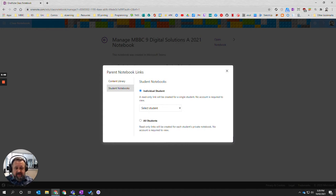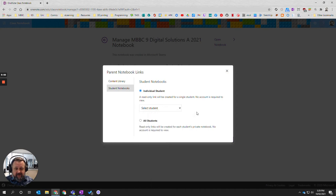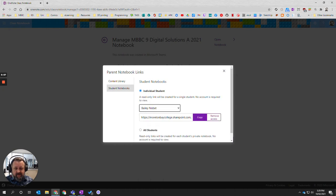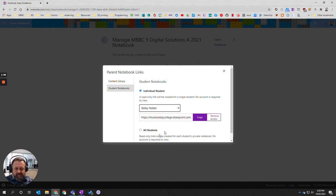Now you can get the link for an individual student by clicking on a student here and getting the individual link like Bailey's there. I can copy that link and give that link to his parents and they can click on it and look at his particular part of the OneNote.